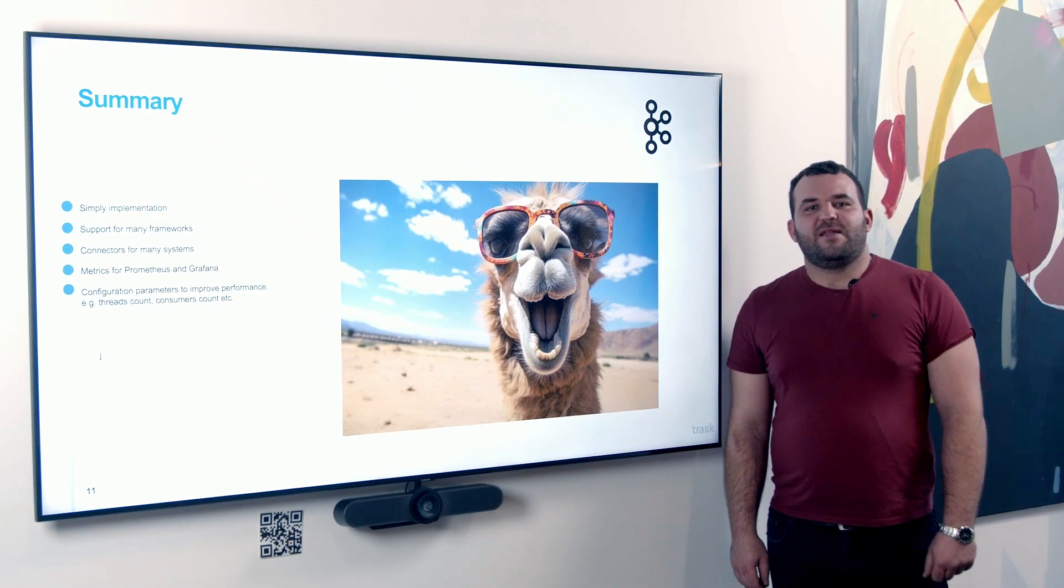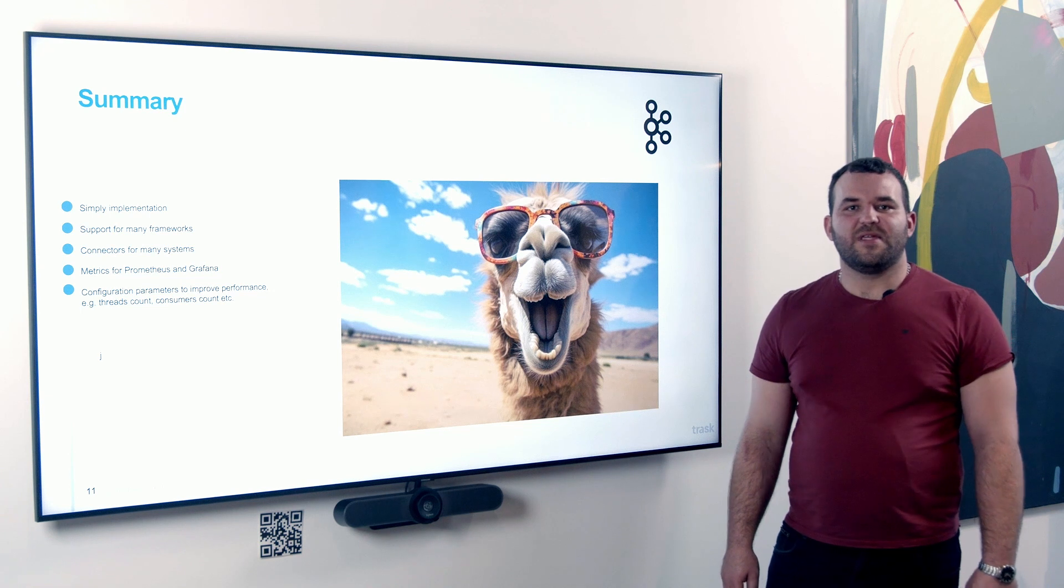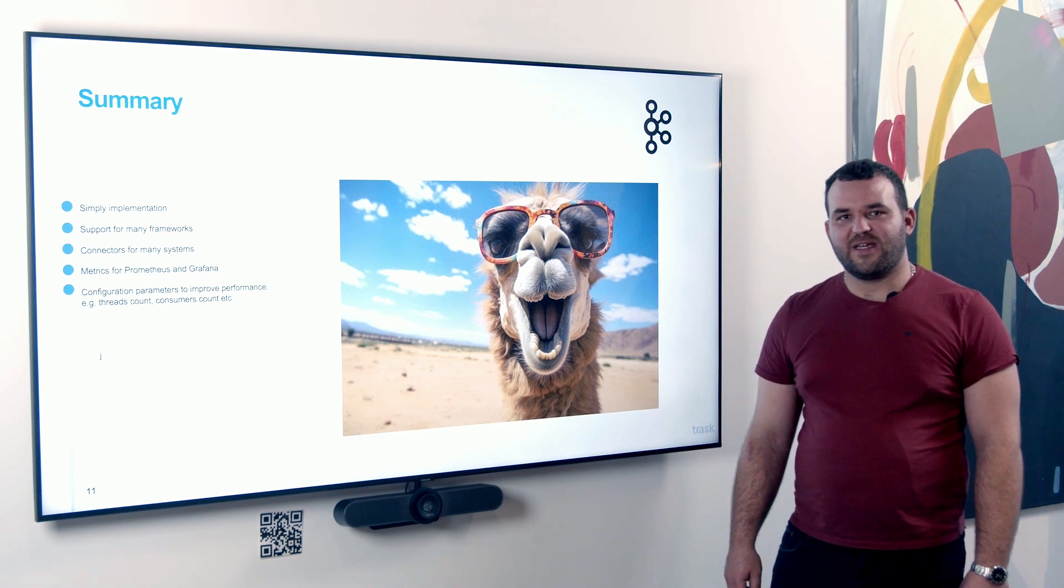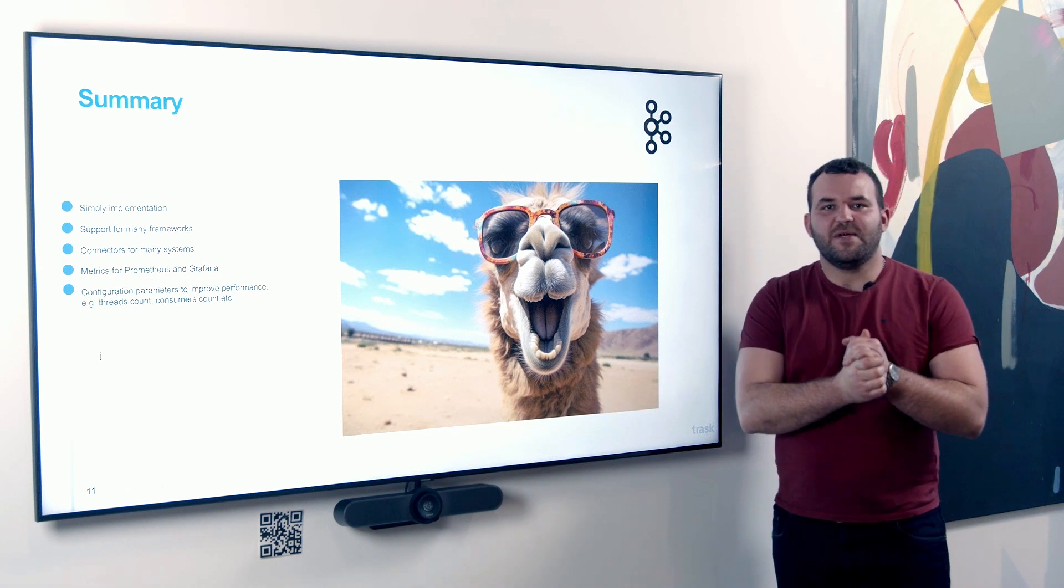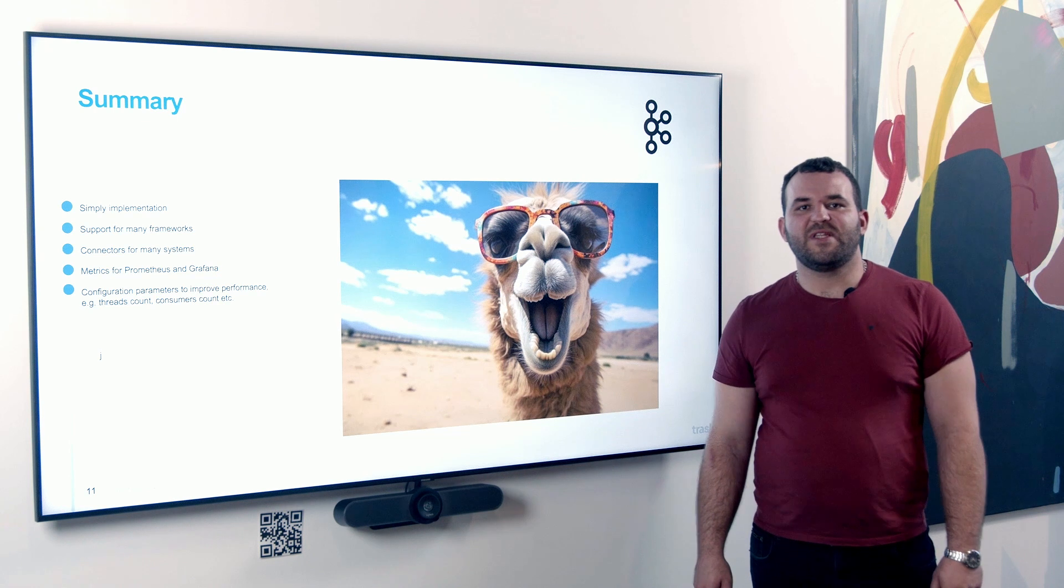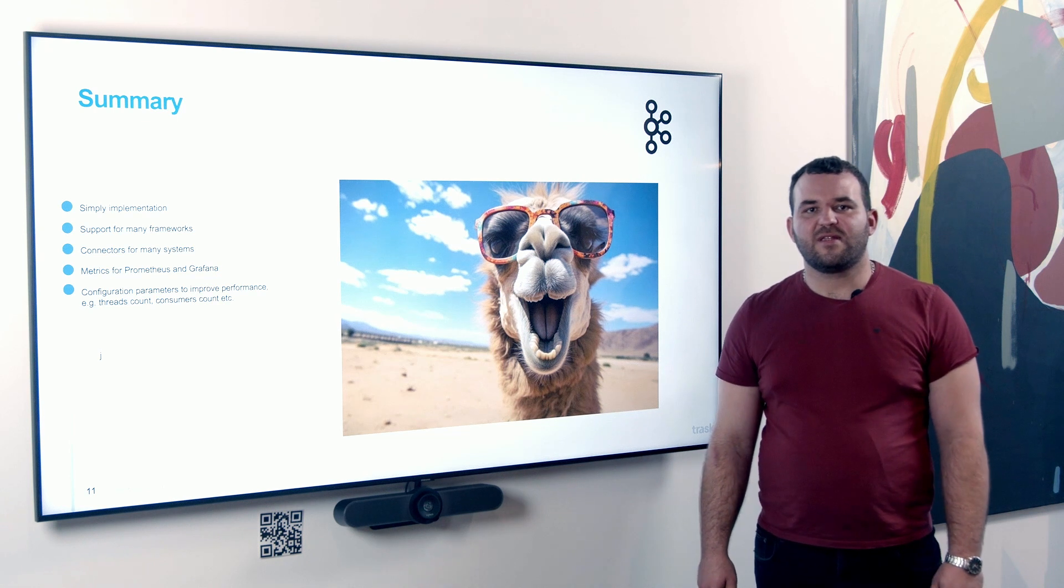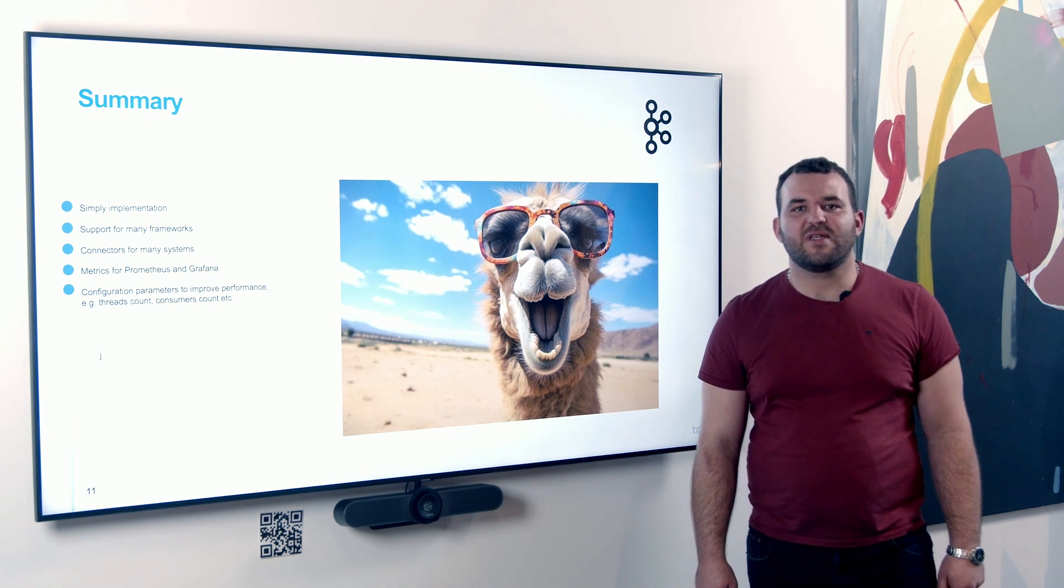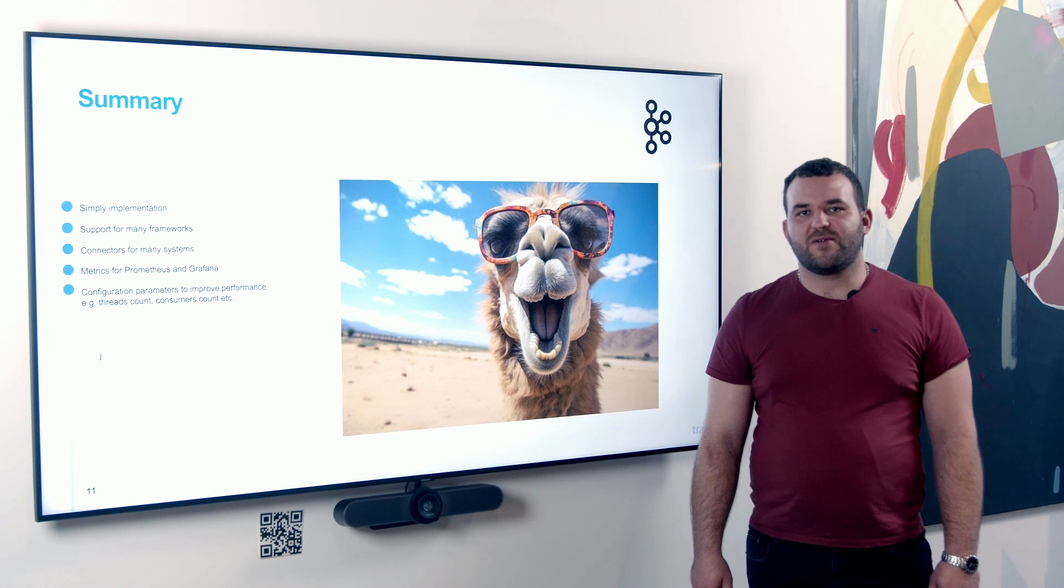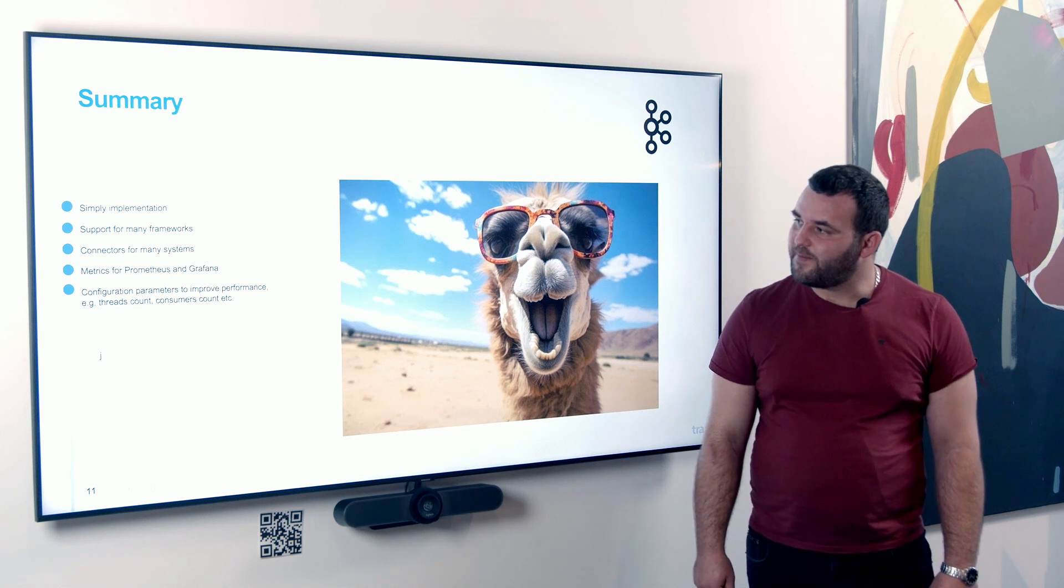At the end, I would like to summarize today's video. The use of Apache Camel in application is profitable thanks to its simple implementation. We can use it to easily connect many systems to each other, provides metrics that can be used in Prometheus and Grafana. It deals with error handling quite simply.